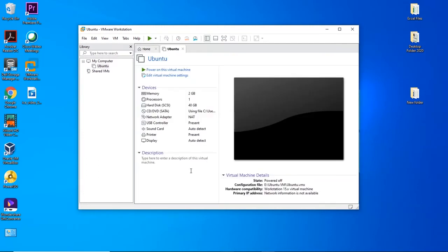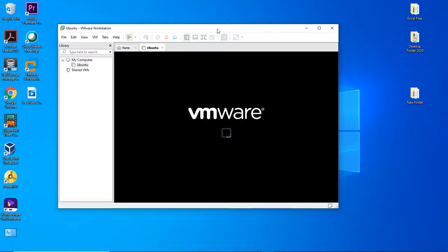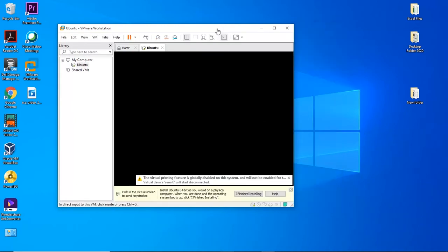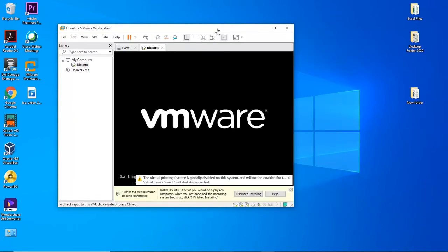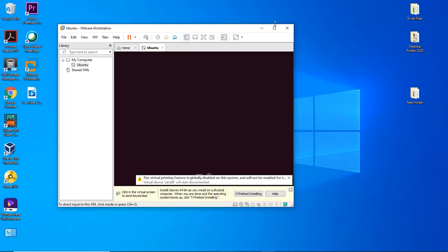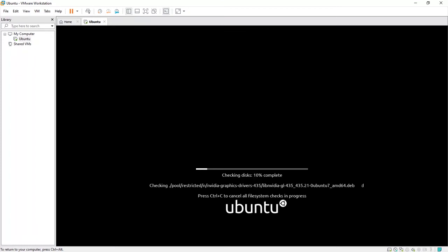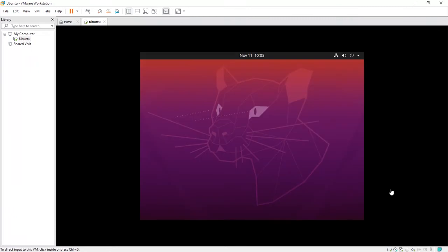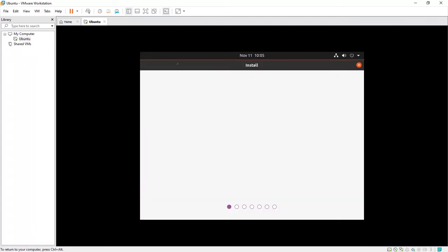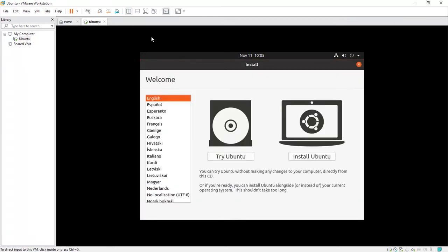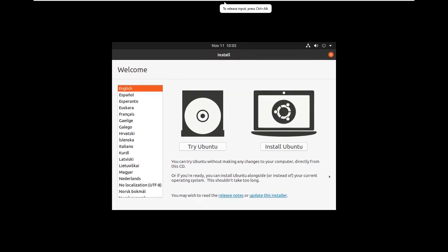Our virtual machine has been created. Let us go ahead and start the virtual machine. This might take a few minutes. You have a couple of options here like enter full screen mode. Let's start the installation now.